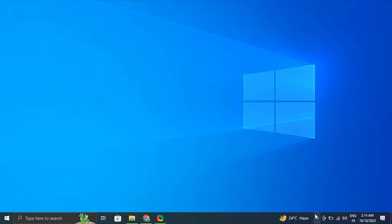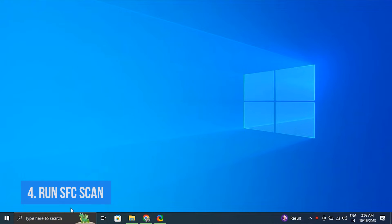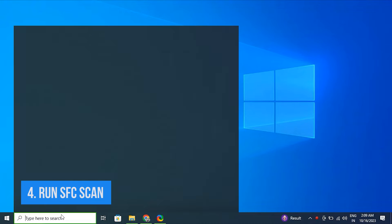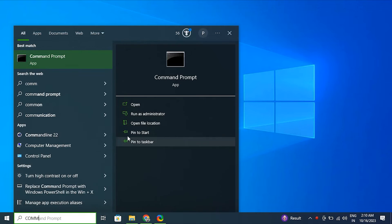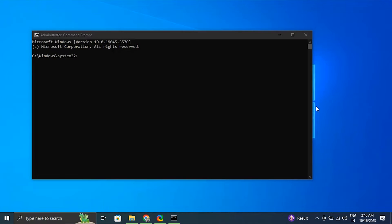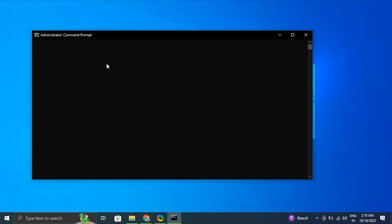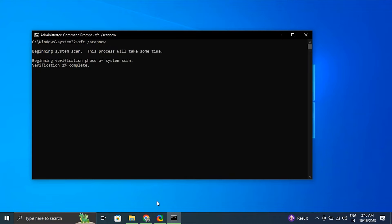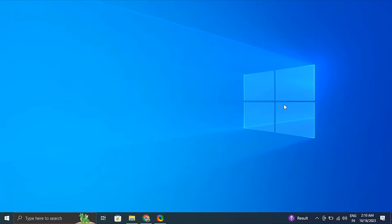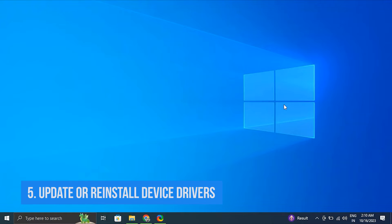Number four: Run the SFC scan. For this, again search for Command Prompt, right-click the top result and select the Run as Administrator option. Type the following command to perform a quick fix on your PC: sfc /scannow. Be patient and wait till the scanning is complete.